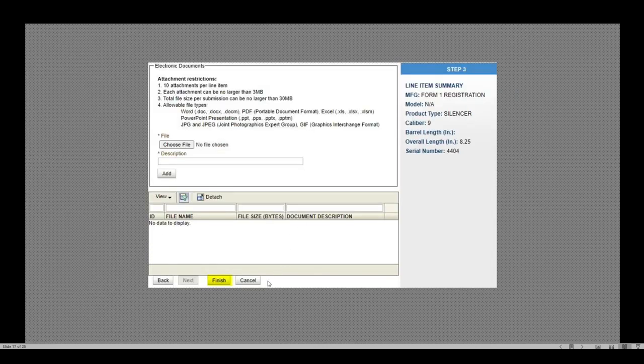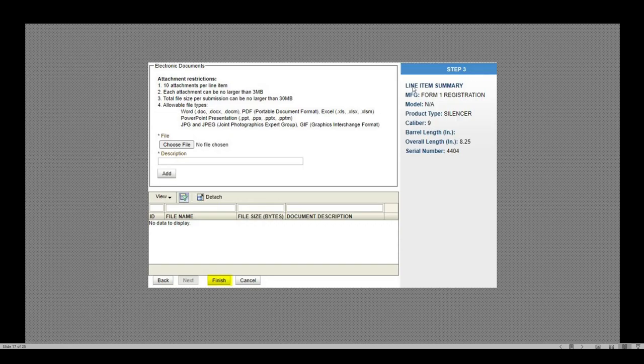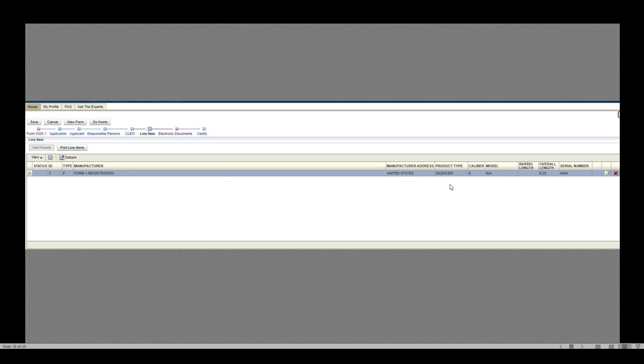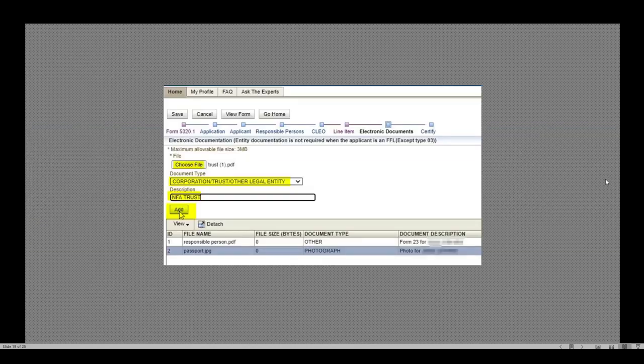The only interaction on this page is to hit finish. I do not need to upload any additional documentation, but I do have an opportunity to validate all the information on the right hand side. This is all accurate. I do not need a barrel length because it is not a short barrel rifle. It is literally a silencer. So the overall length is sufficient. When I click finish, it's going to take me back to that line item with now the line item completed. I can see all of that same information is all in this line by line. If I need to edit it, I select the paper and pencil. If I want to delete it and start over, I can hit that red X onto the next page.